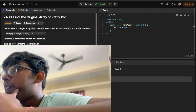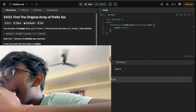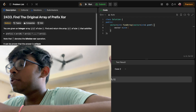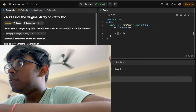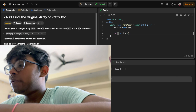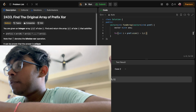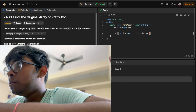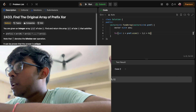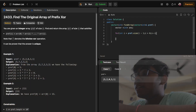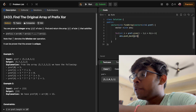So we have vector int answer. We're going to start from the reverse of pref dot size, iterate while i is greater than zero — we don't want to go to the zeroth element — and push back pref[i] XOR pref[i-1].